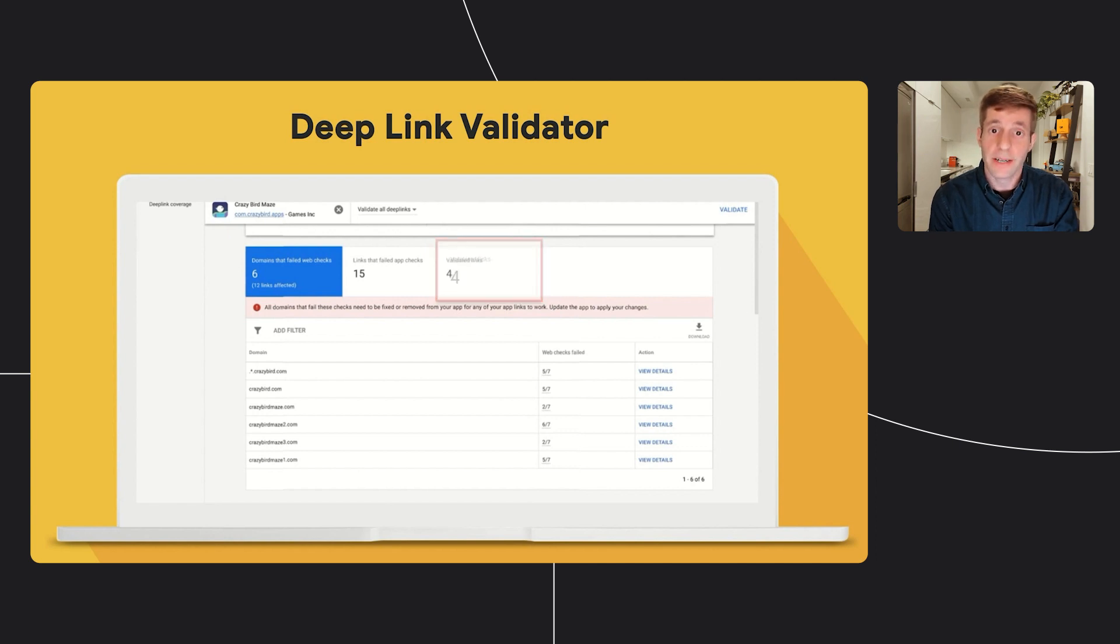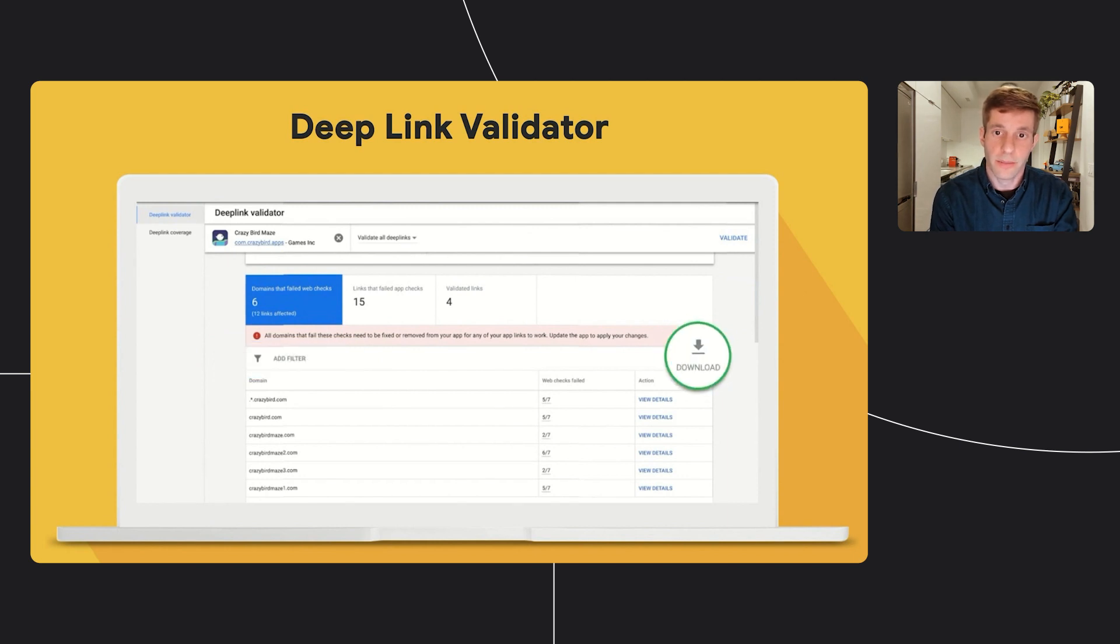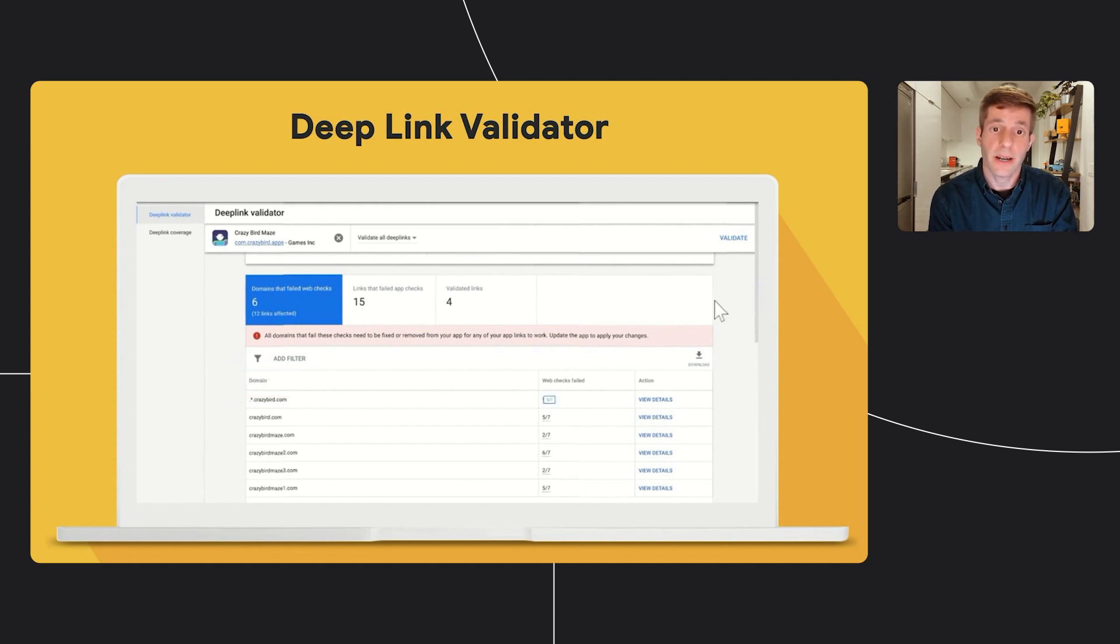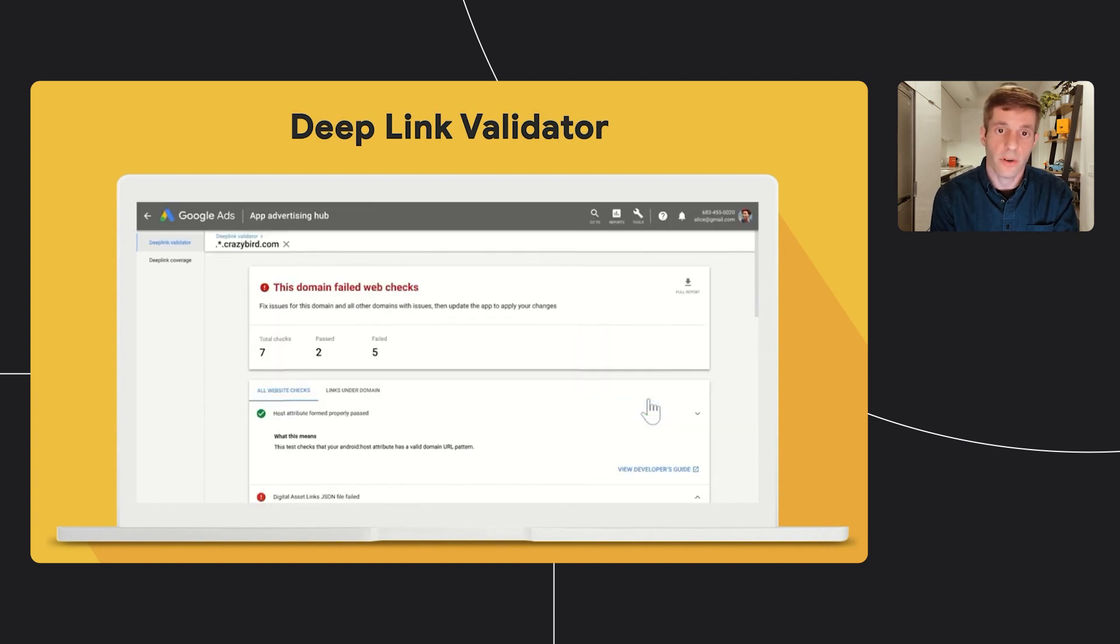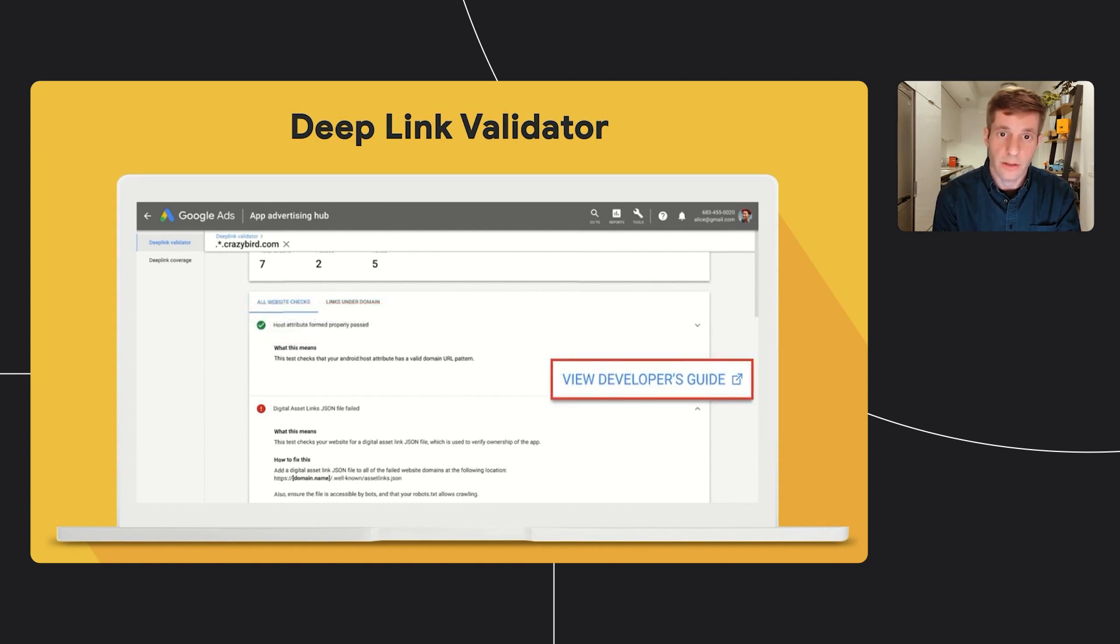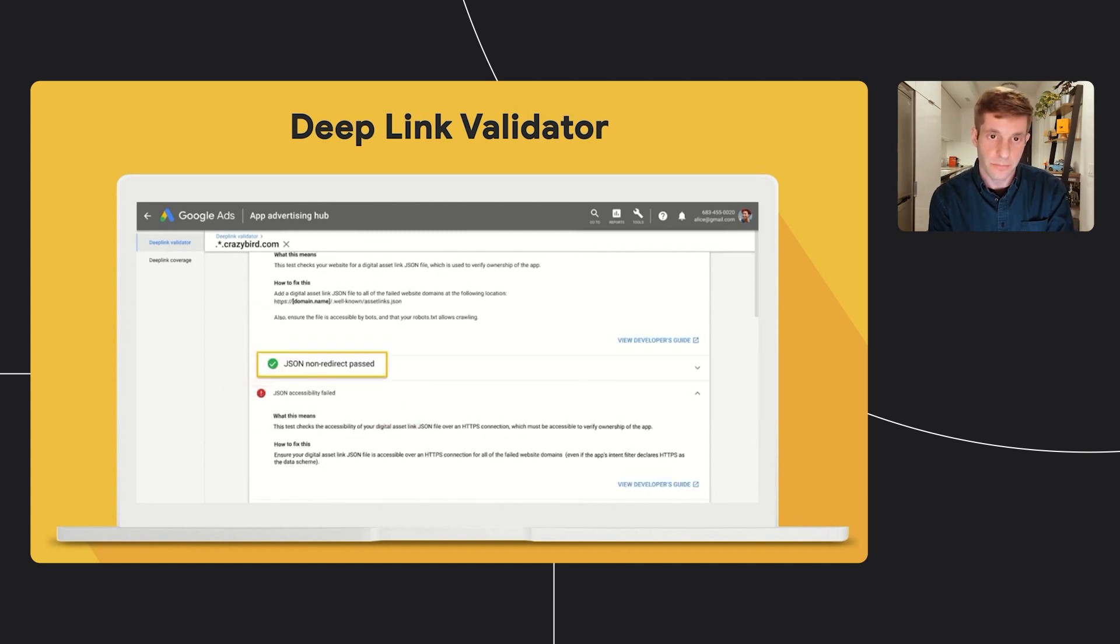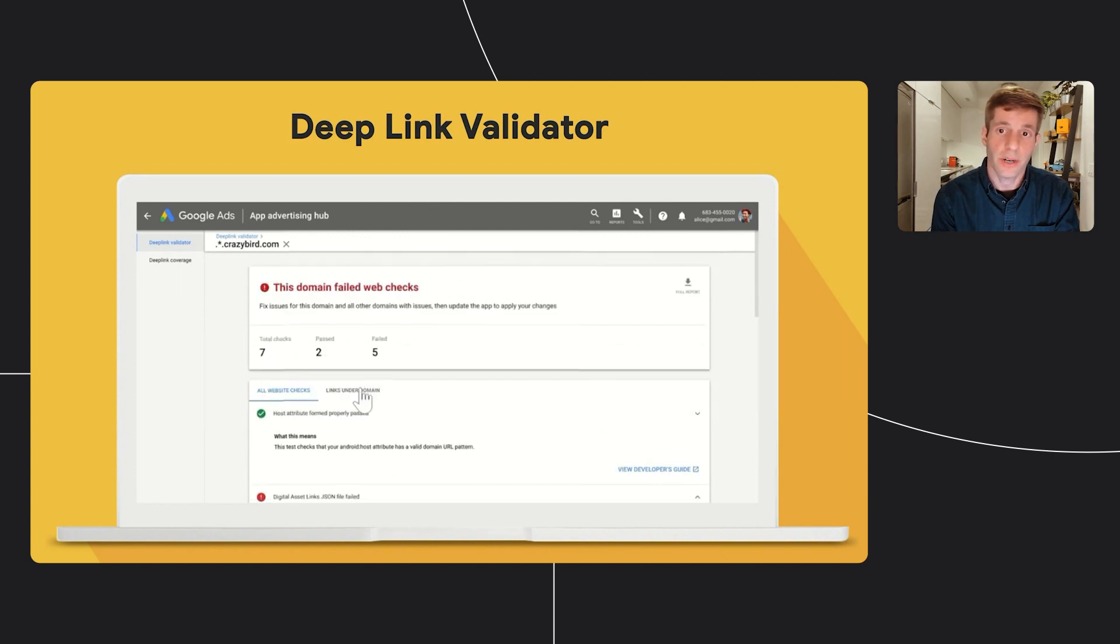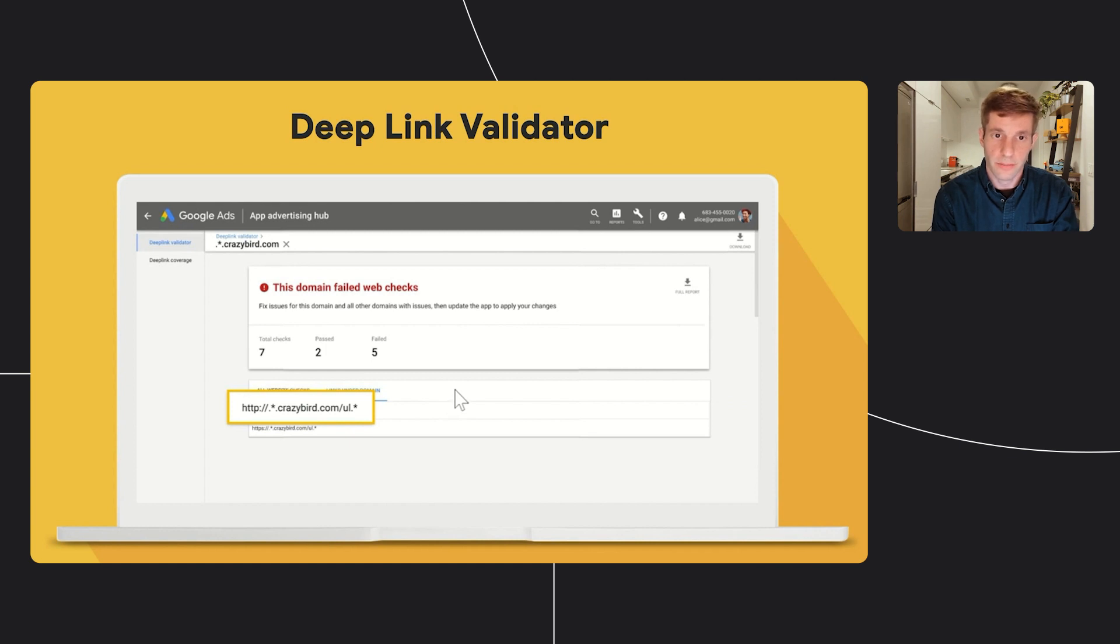Now in the domains that failed website checks tab, you can add filters and download just this table and not the full report. Now in the table, you'll see the list of domains, for each domain, how many website checks it failed, and by clicking on view details, you can see all the checks that we perform on this domain, which one passed or failed, and what you need to do to fix each failed check. Those checks are correlated with the deep link implementation steps that we mentioned in this session. Under the same view details page, you can click on the links under the domain tab, and see all the links that are associated with this domain.